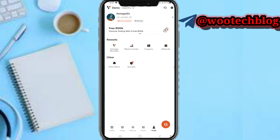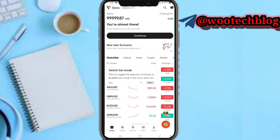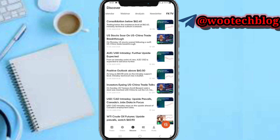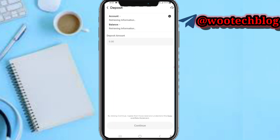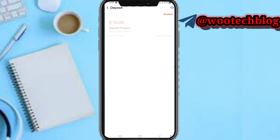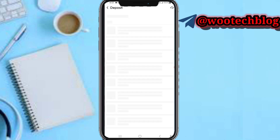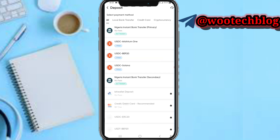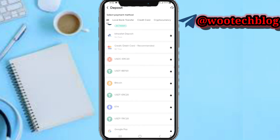That's basically everything you need to know regarding this platform. For deposits, enter your deposit amount, select the coupon you'd like to use, continue, and then proceed to deposit via the available deposit methods presented to you — just select any of the deposit methods and proceed.